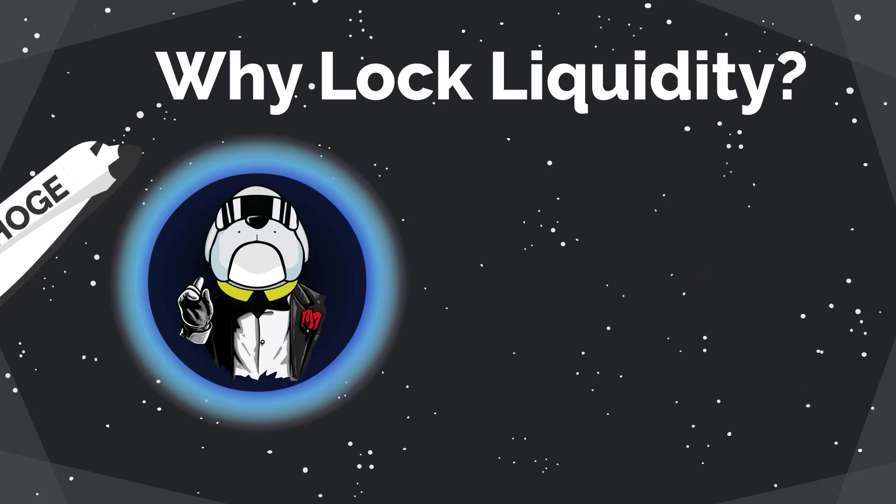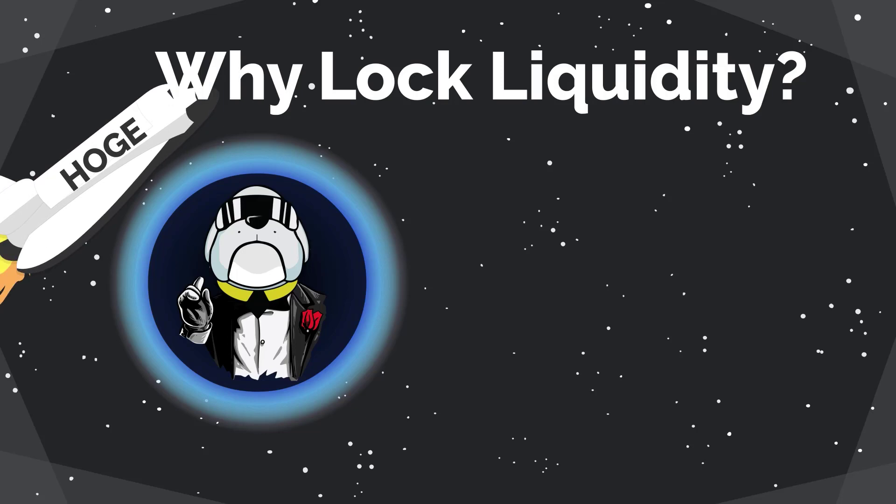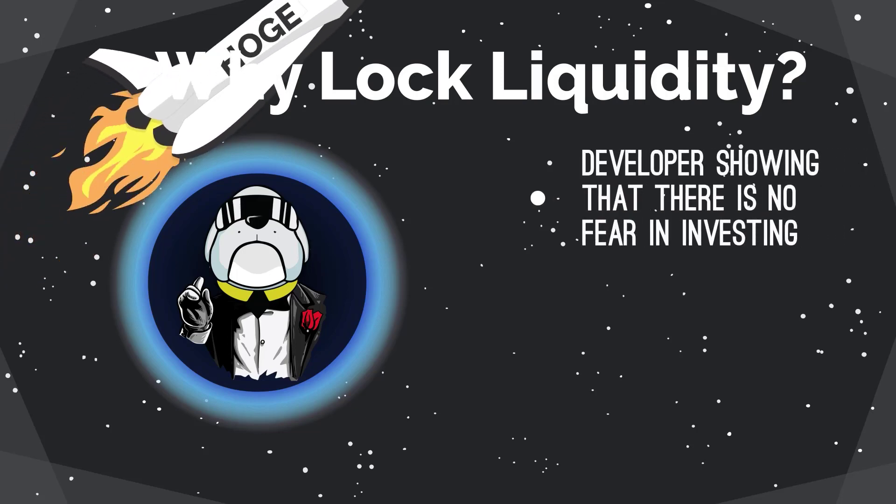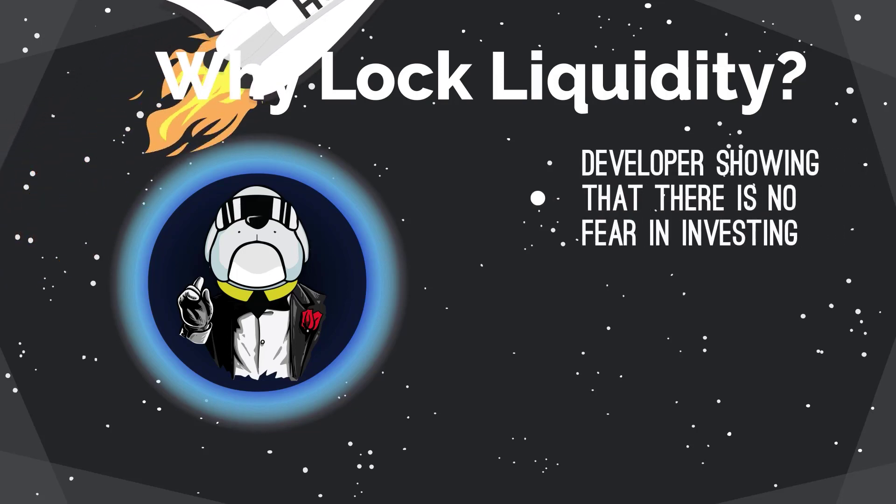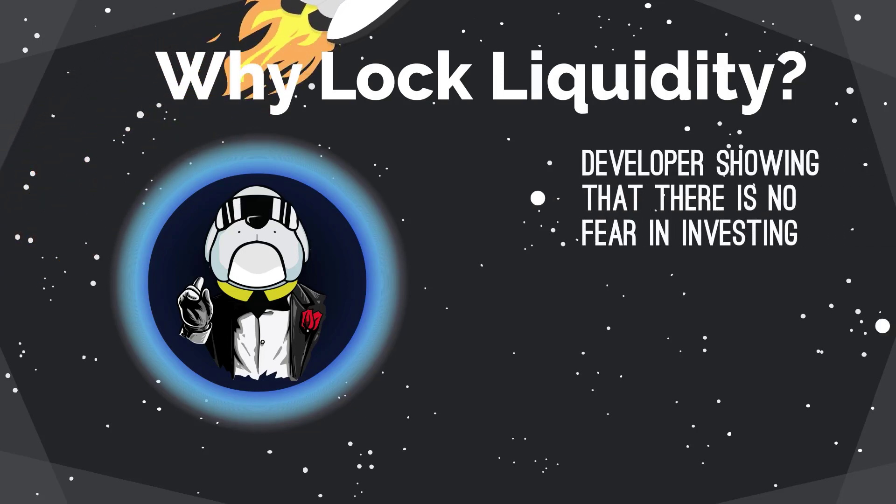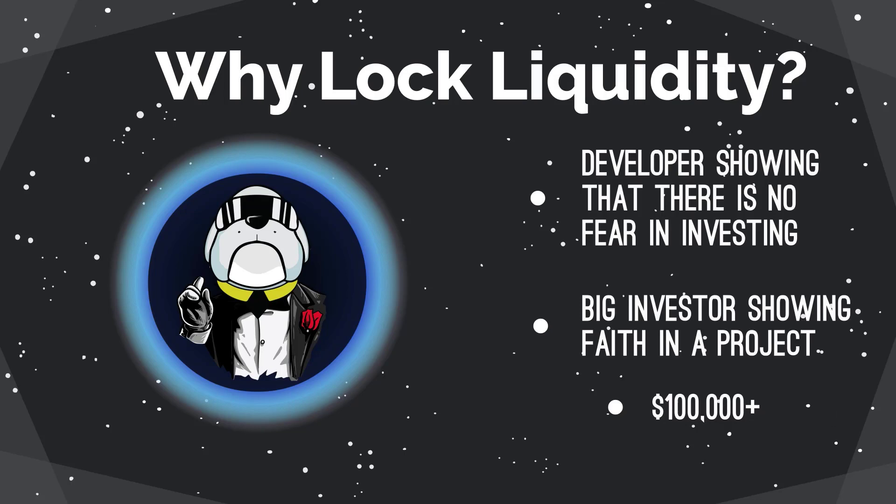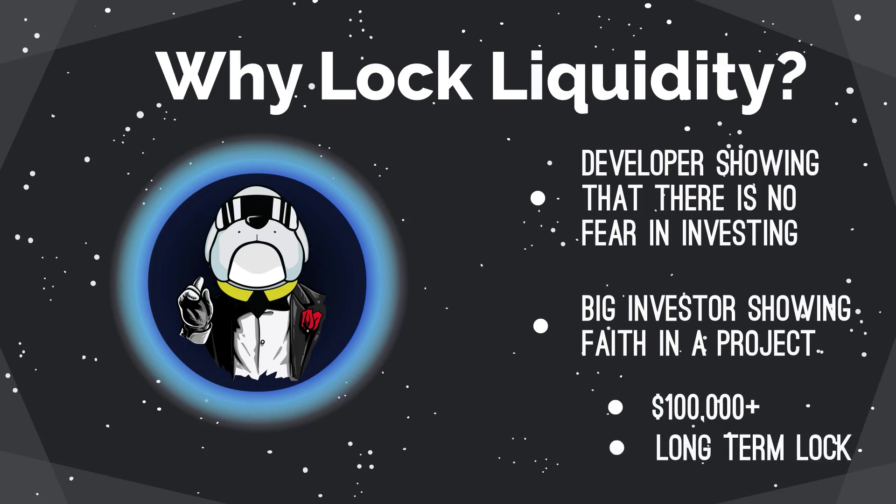Some of the reasons for locking liquidity include the developers showing that there is no fear investing into the project. When big investors lock, it shows that they have faith in the direction the project is going in. Typically, these investors would be adding in $100,000 or more and they intend to lock for multiple months to maybe years at a time.